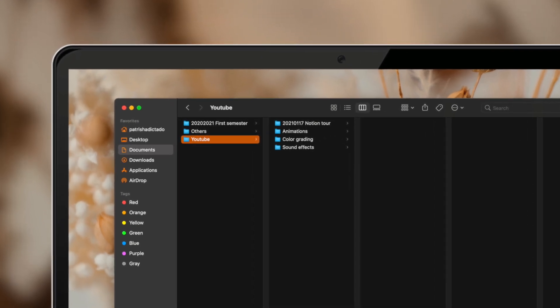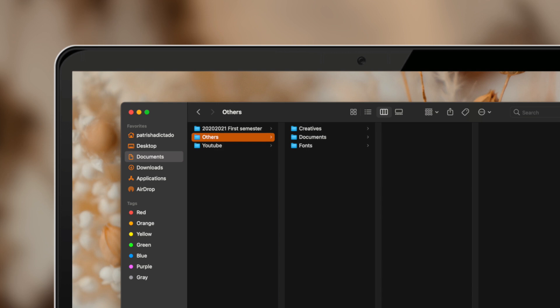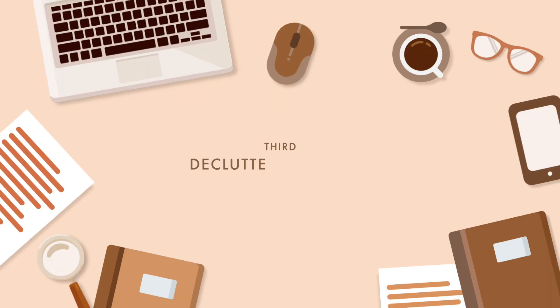Moving on to my YouTube folder, I have four subfolders: one for a video I'm currently working on, one for animations, one for color grading, and one for sound effects. These store all color schemes, sound effects, raw footages, and raw images I need while working on a video. The last folder in my documents contains all miscellaneous files that don't belong to my university or YouTube folders — things like fonts, personal documents, and other creative files.